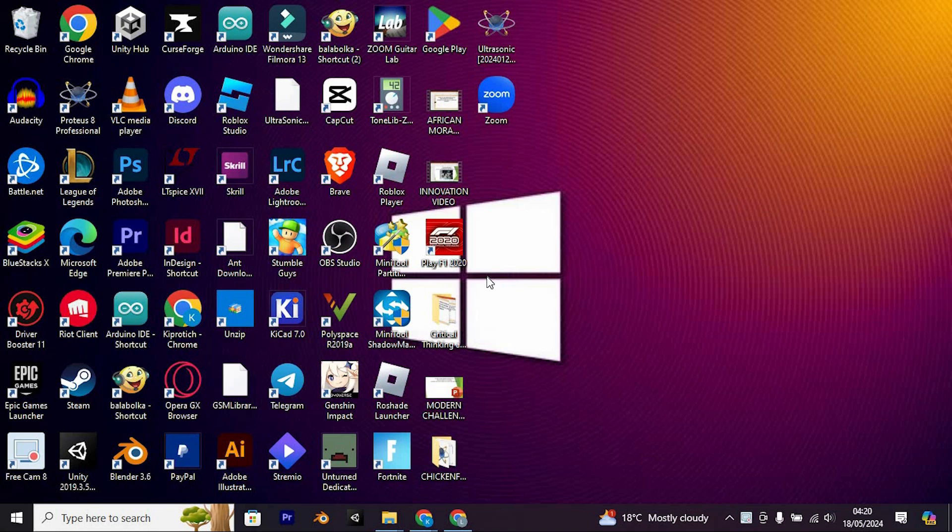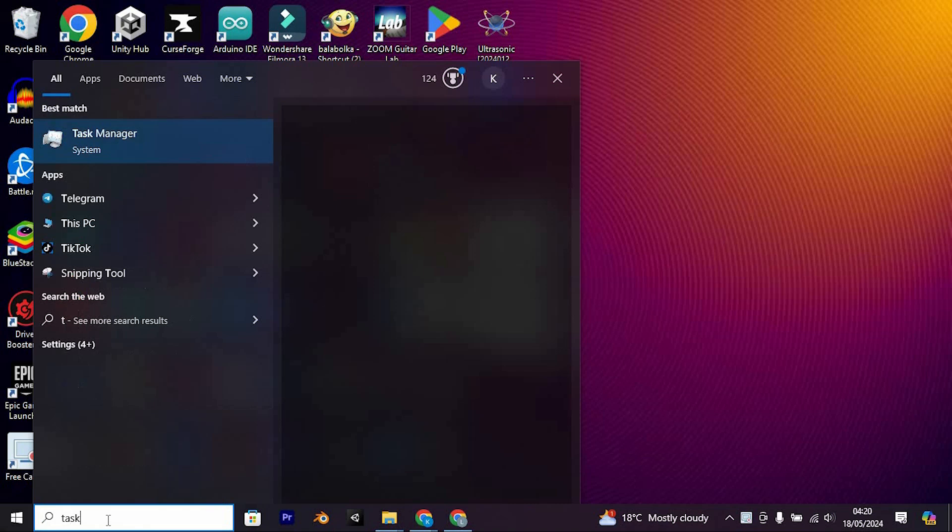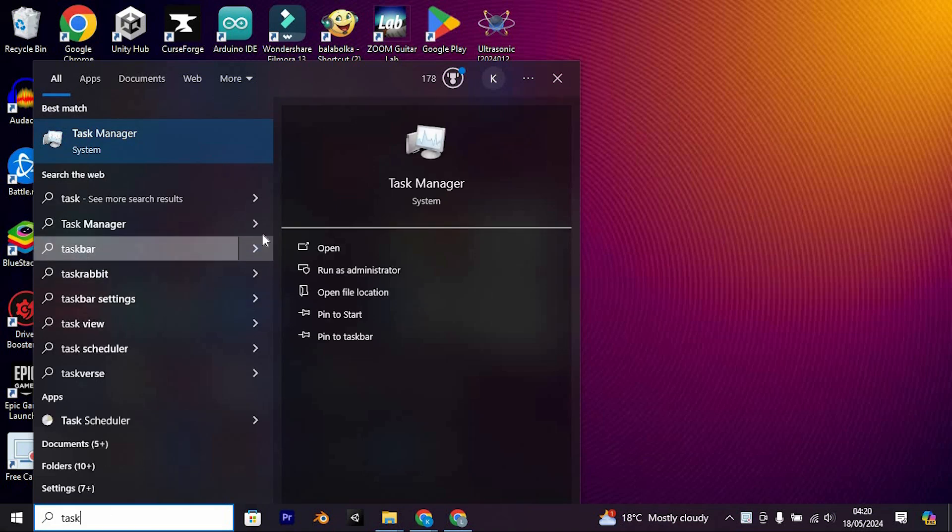Firstly, ensure that Task Manager is open. Do so by clicking on the search bar, search for Task Manager and enter.